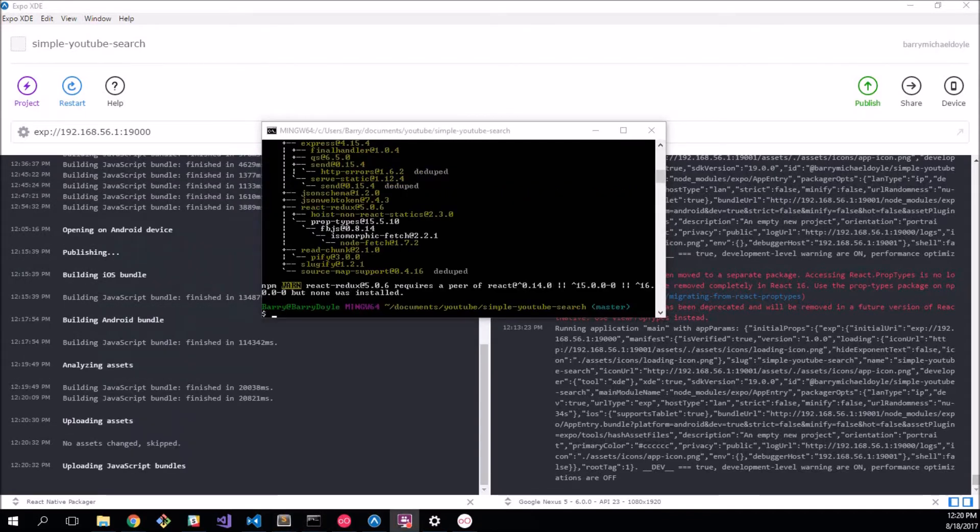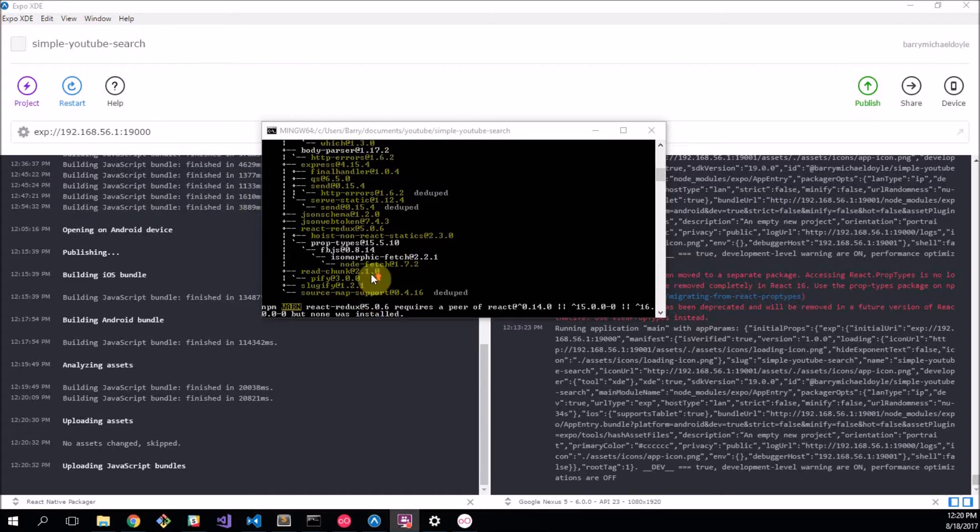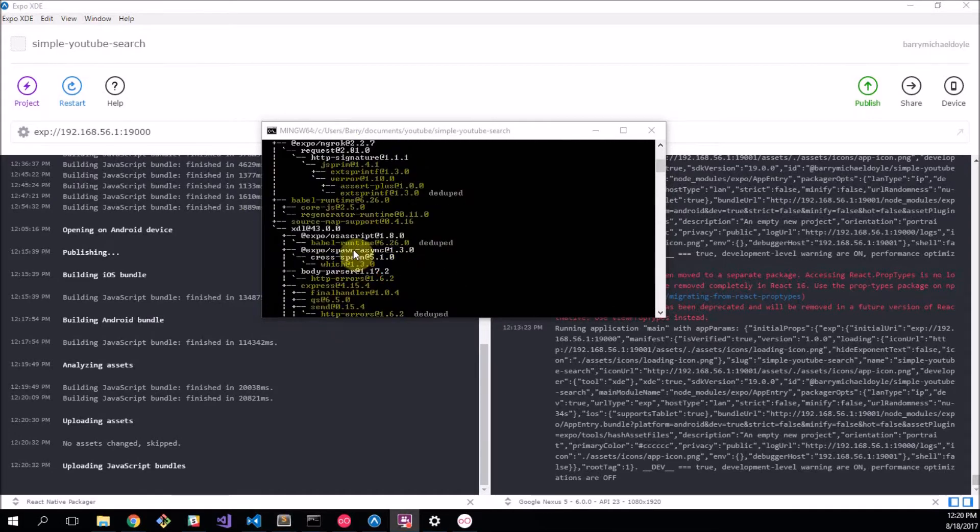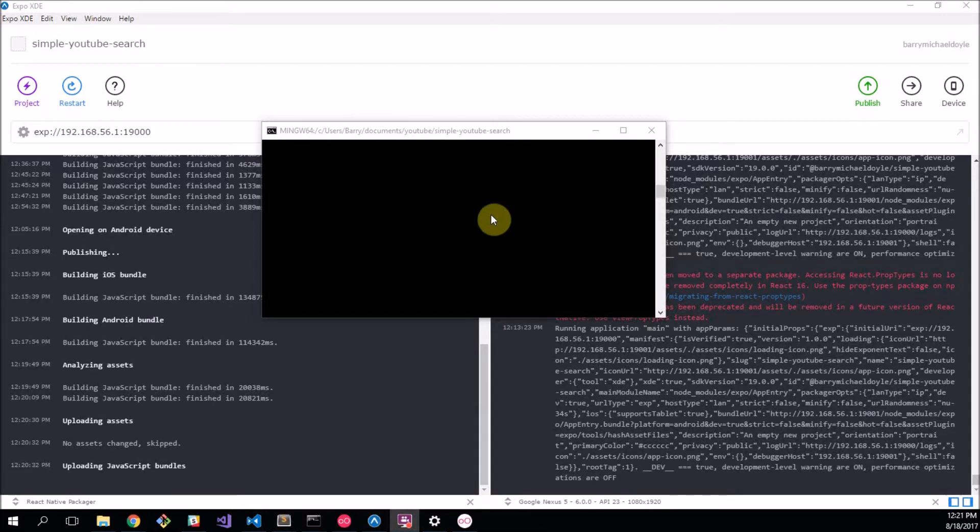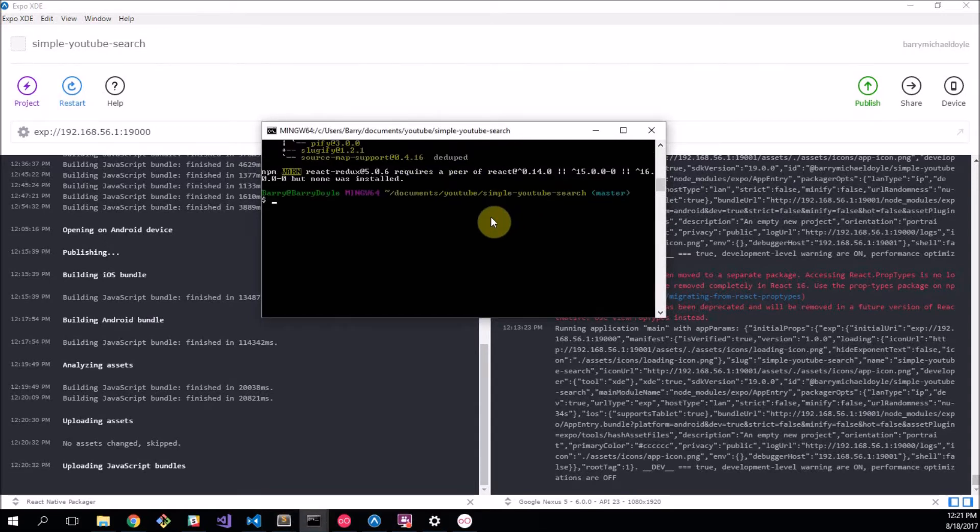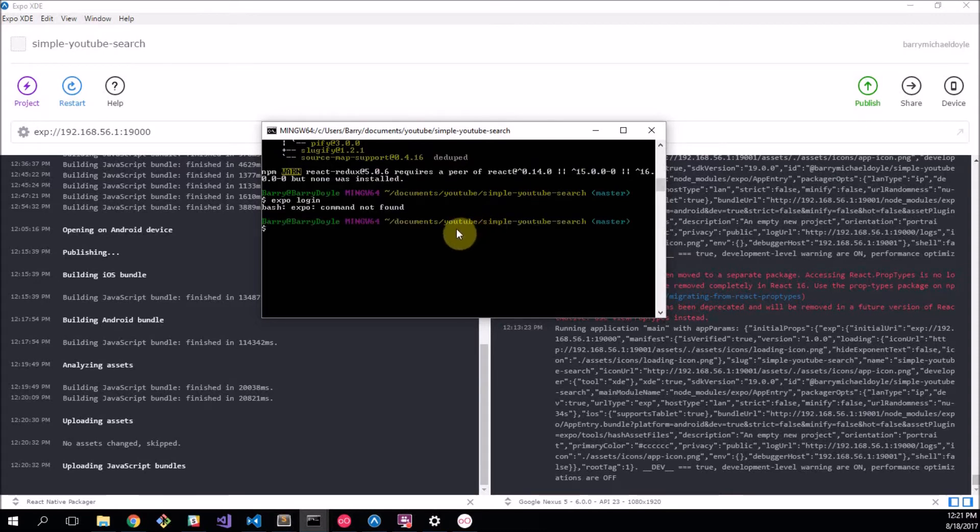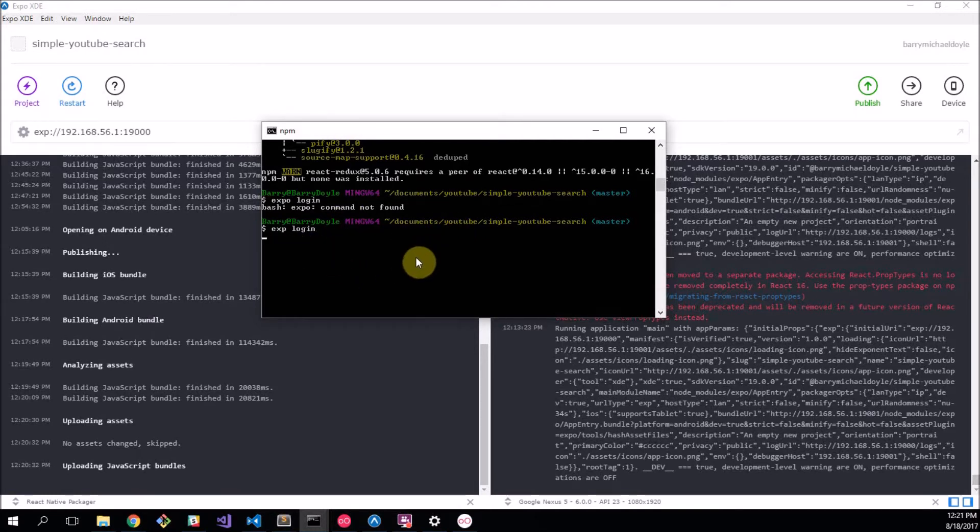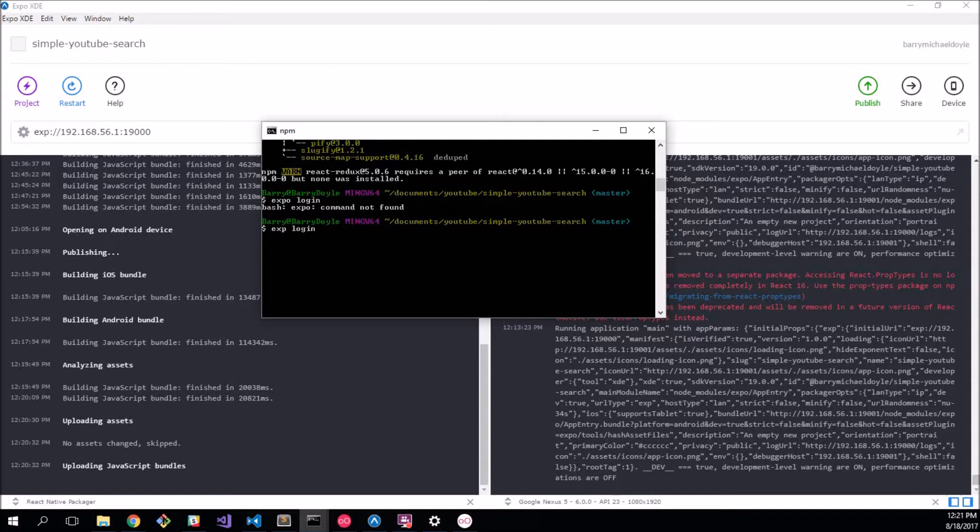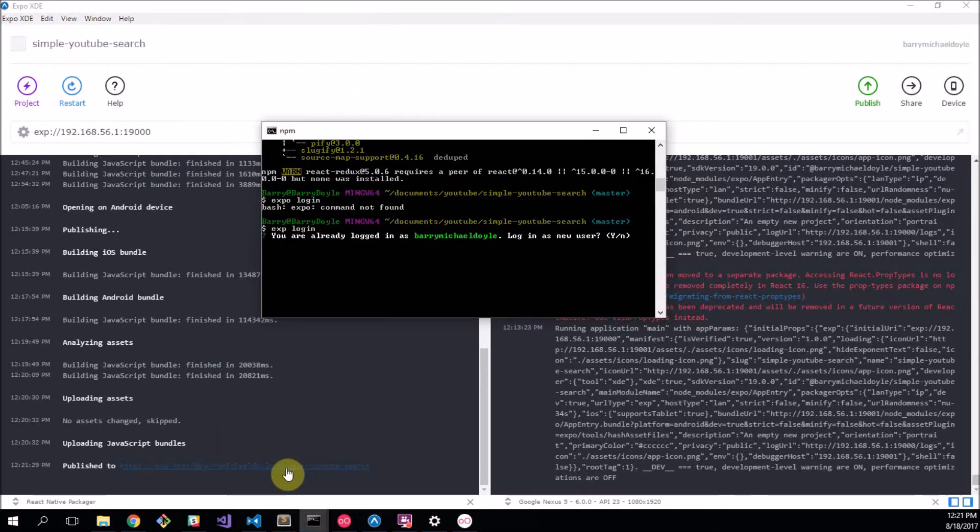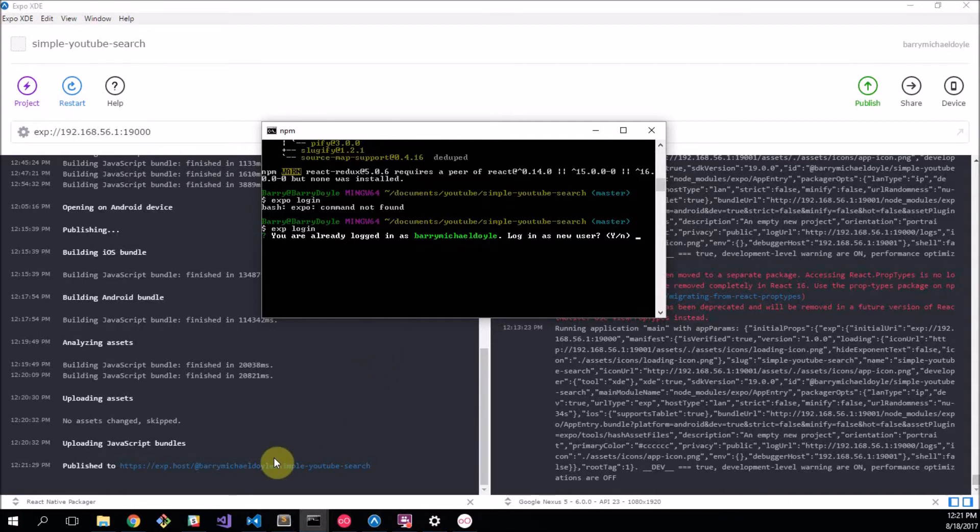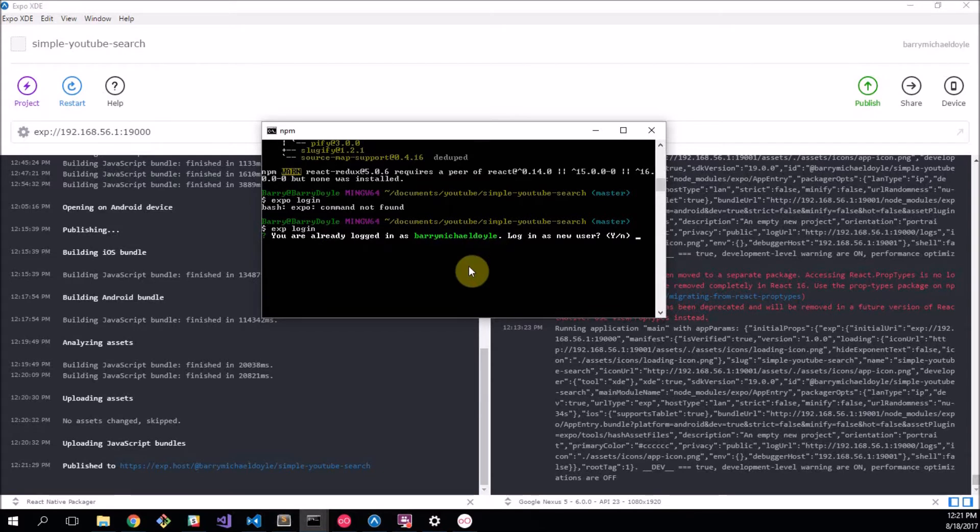Right that basically finished. There must have been some new version for me but basically that will install your exp. It's sort of short for Exponent which is shorter for Expo. Anyway what we want to do is go exp login. Oh sorry not expo login, exp login. And I shouldn't really be logged in. I don't know why this is taking a while either. Let me skip to when that's done and you can follow the steps. It's probably going to say for me that I've already logged in. Oh look in the background my project published. So that's great. My project's available at exp.host slash at Barry Michael Doyle slash simple YouTube search. Yeah you're already logged in as Barry Michael Doyle. Log in as a new user? Nope I want to be logged in as me.